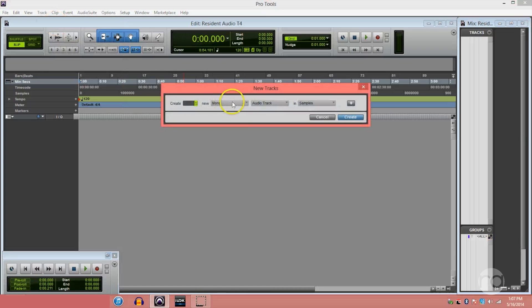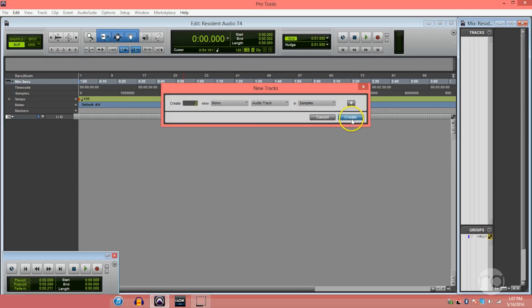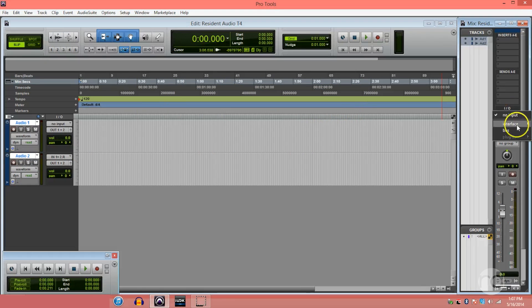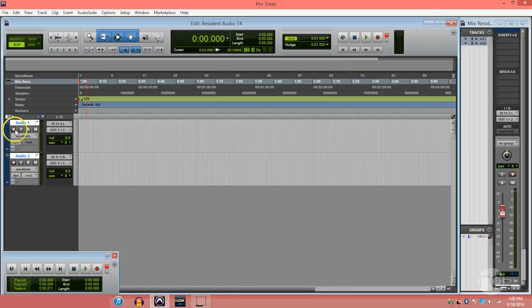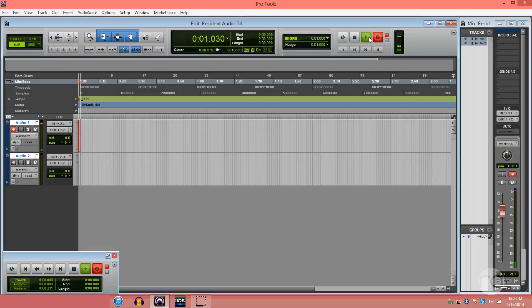Create some tracks in Pro Tools and make sure that the inputs and outputs are set to the T4. Arm the track and press record. You should see the waveform beginning to form on the screen.